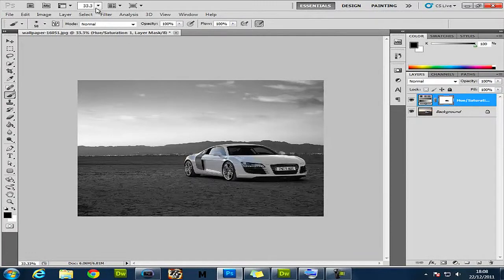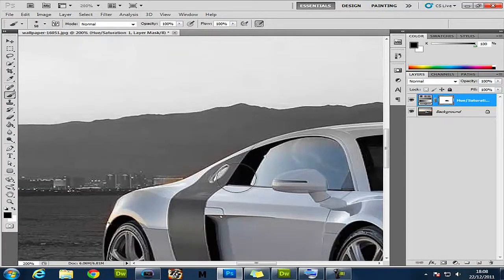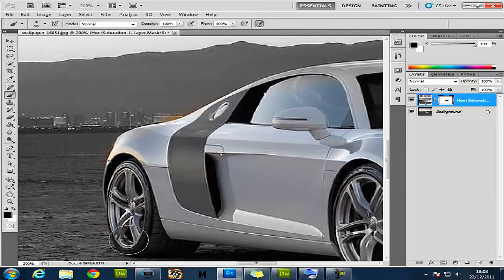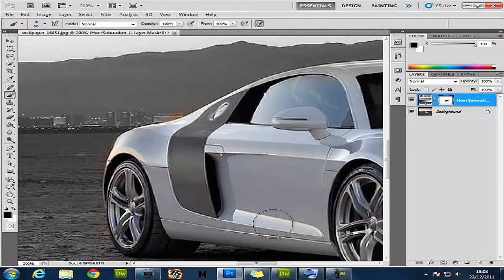You want to zoom in a little bit and just keep going over it. You'll start seeing the difference.